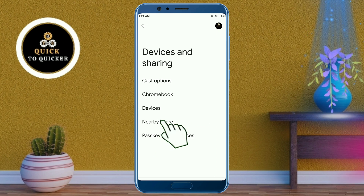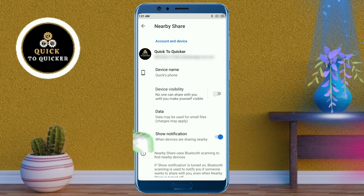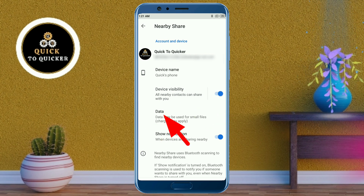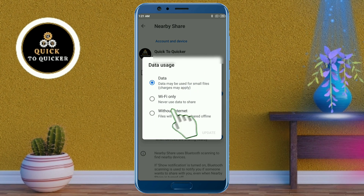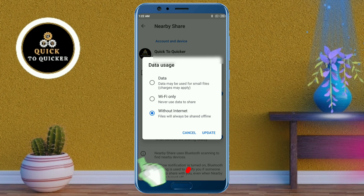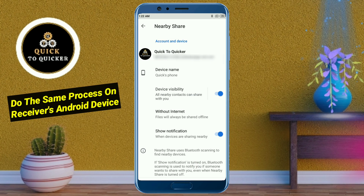After that, turn on the device visibility, then click on Data, select Without Internet, and click Update. Now do the same process to enable Nearby Share on the receiver's Android device.